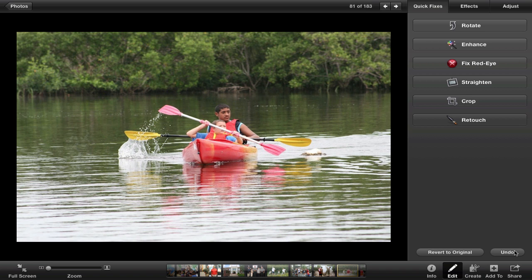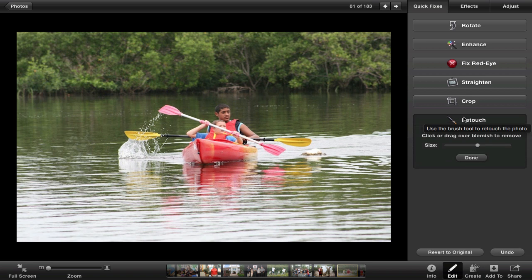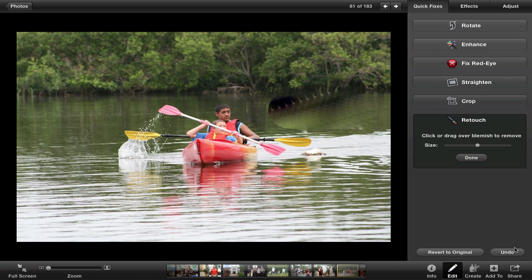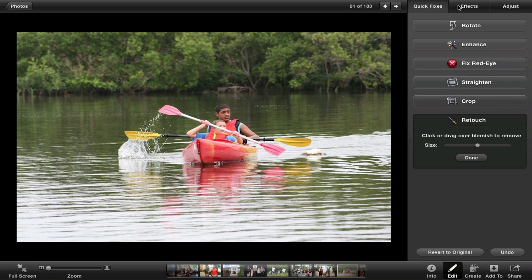Remember, you can undo and bring it back. If you want to retouch your image, click that and drag over parts that don't look good — blemishes, dust. Sometimes it looks good, sometimes not so much. Most of the time I do not use retouch, but you can try it out.